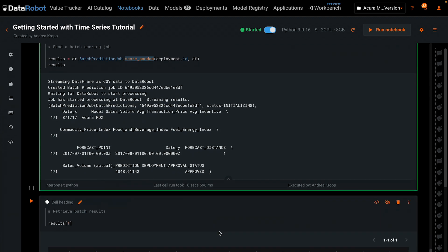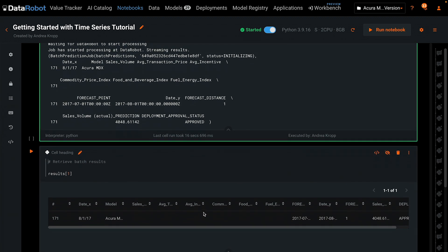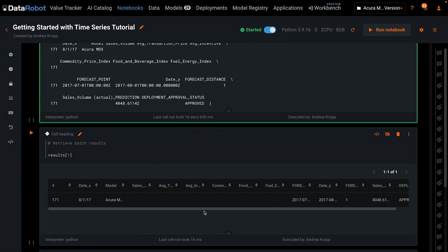Once complete, the result can be viewed. It is a single row of data corresponding to the sales prediction for August.